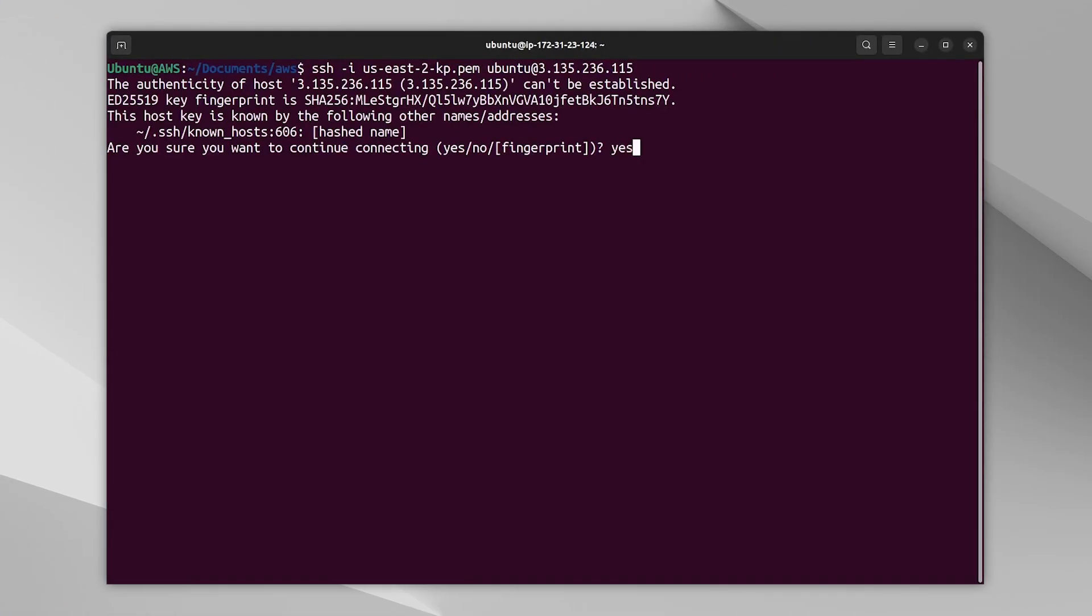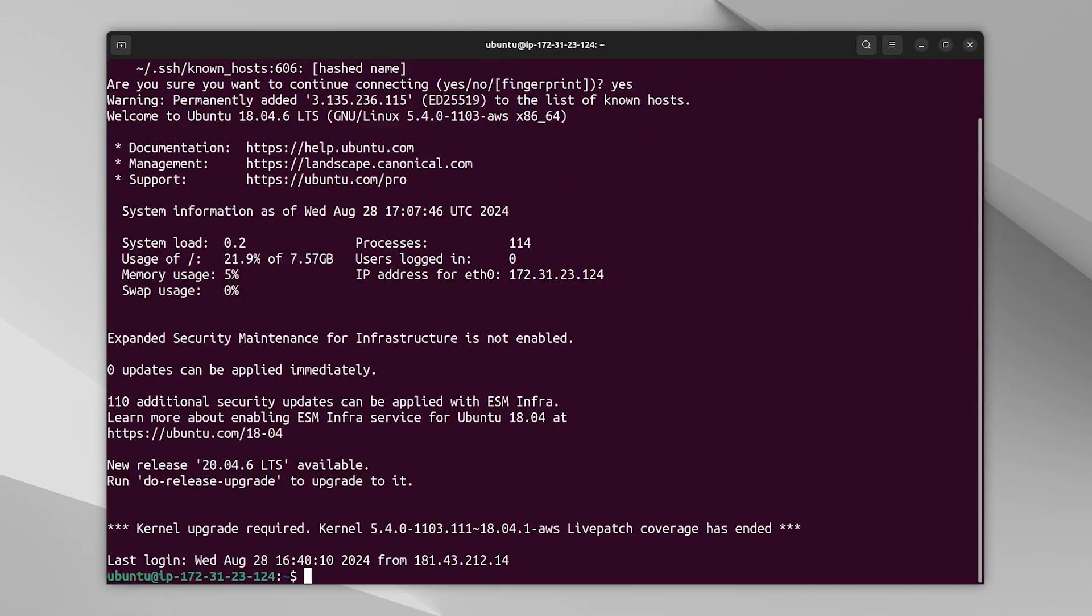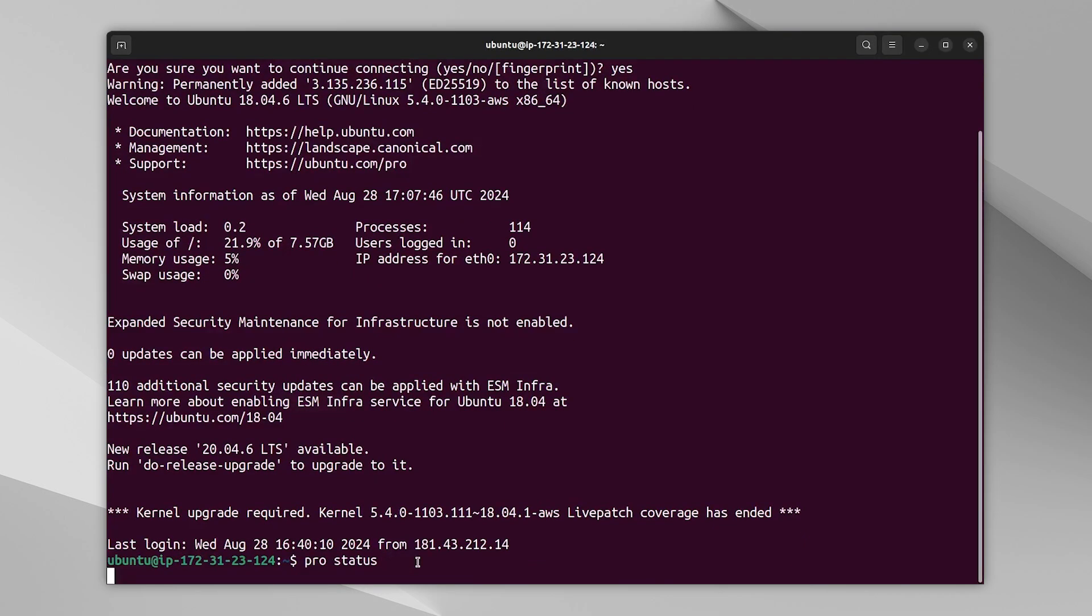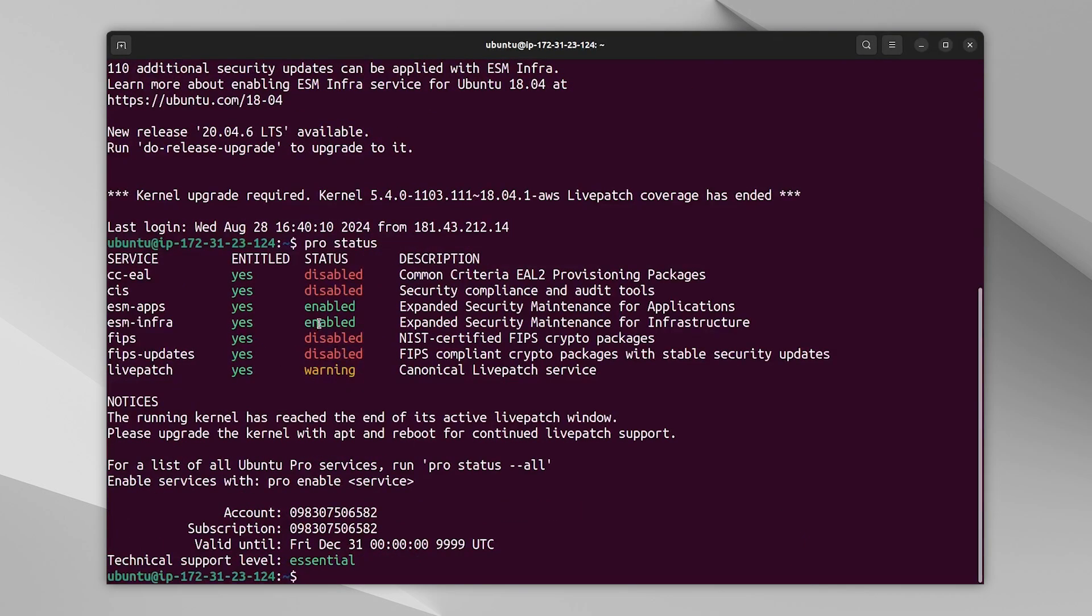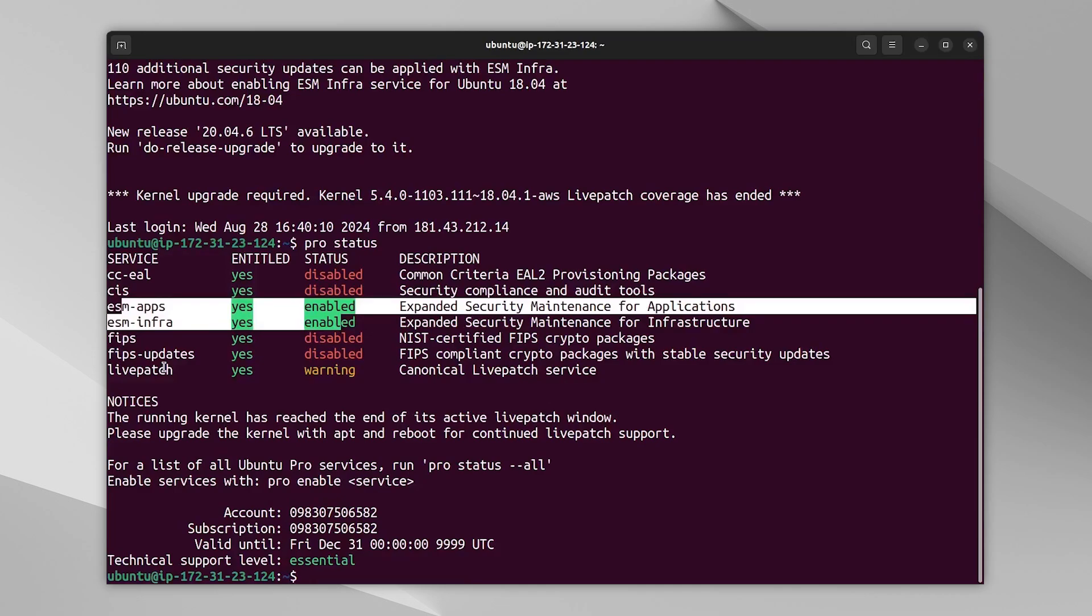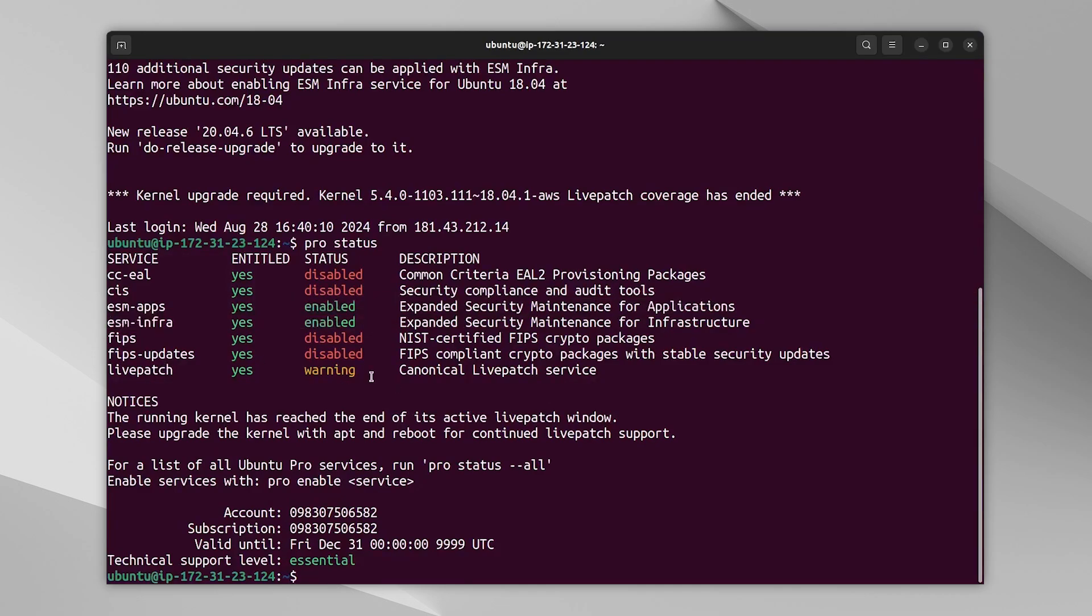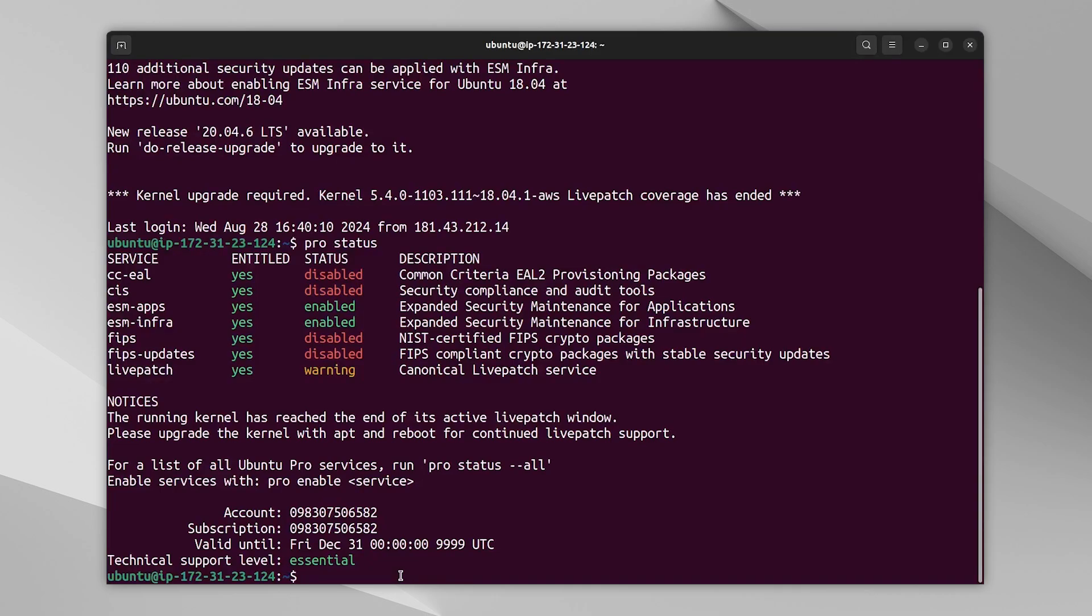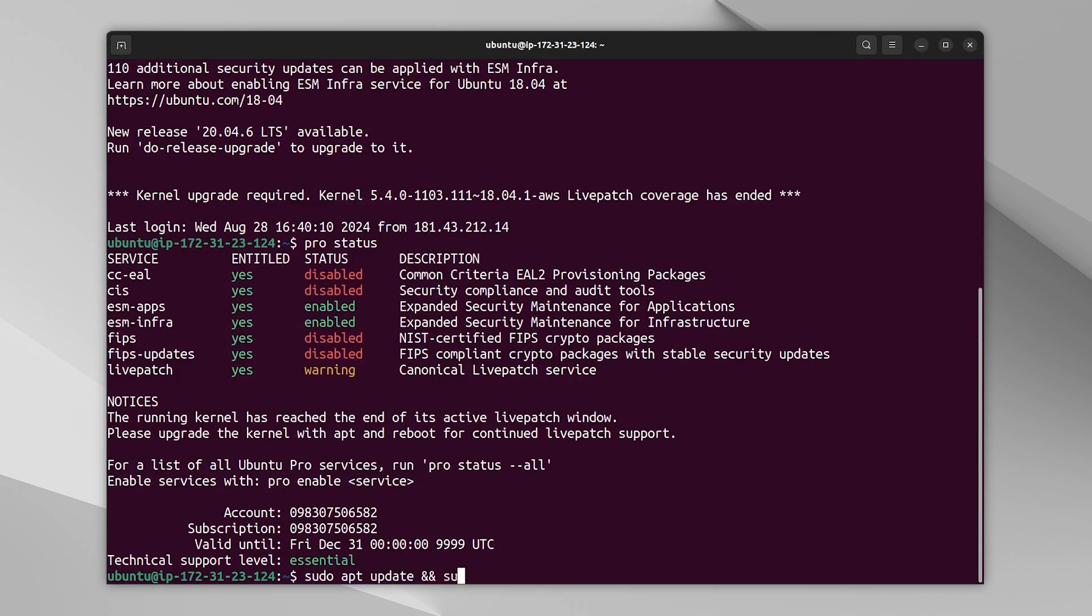All right. We have ESM Infra and ESM Apps, which is extended support for packages. And we have a warning because we are not running the latest kernel. LivePatch will cover me only if I'm running the latest one. So let's run an update. And an upgrade.